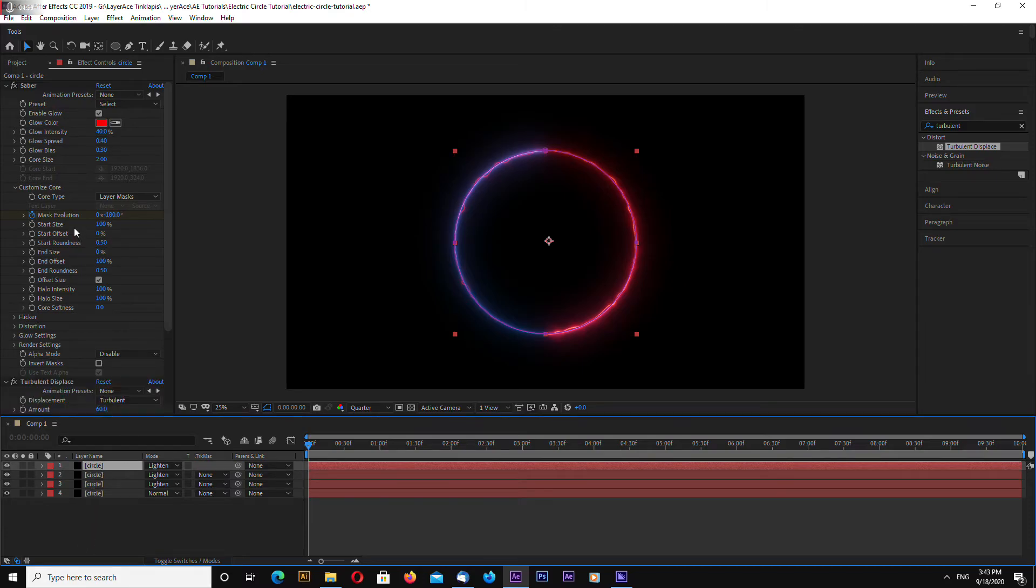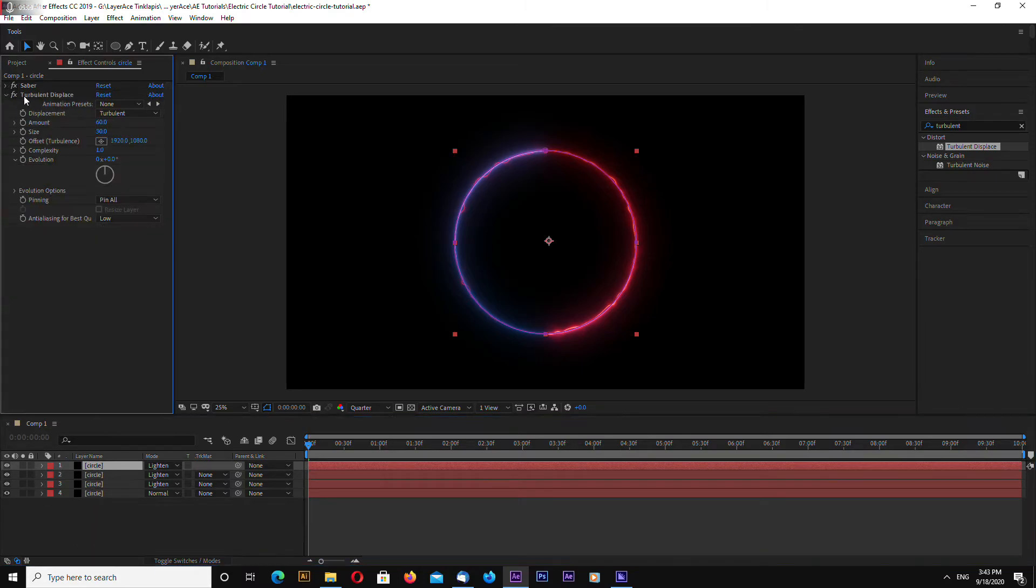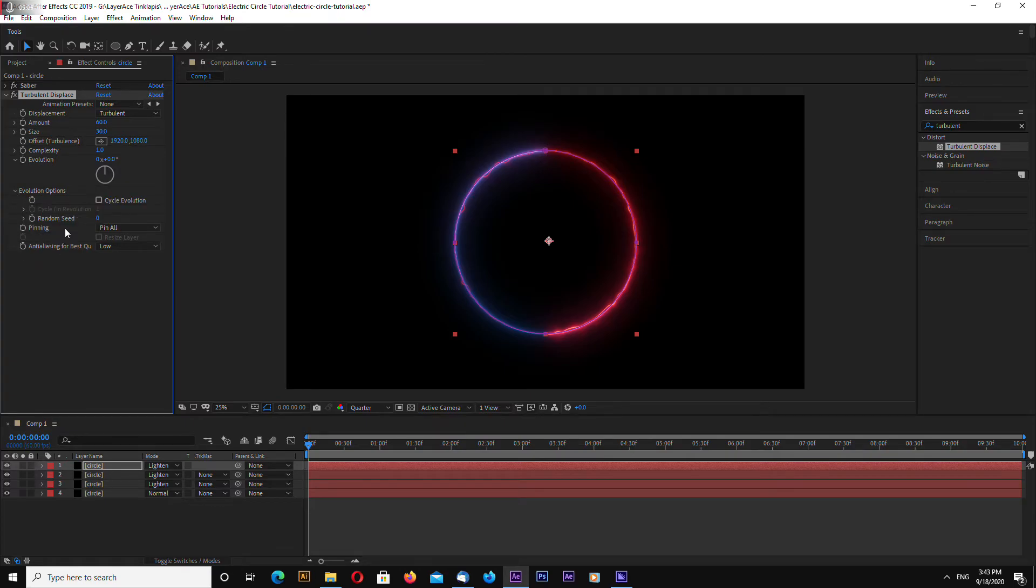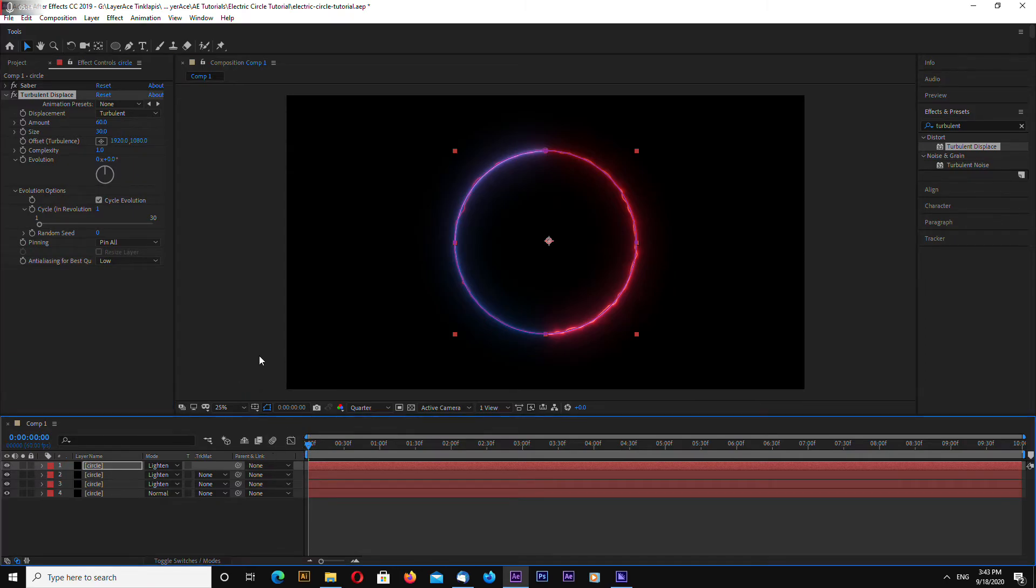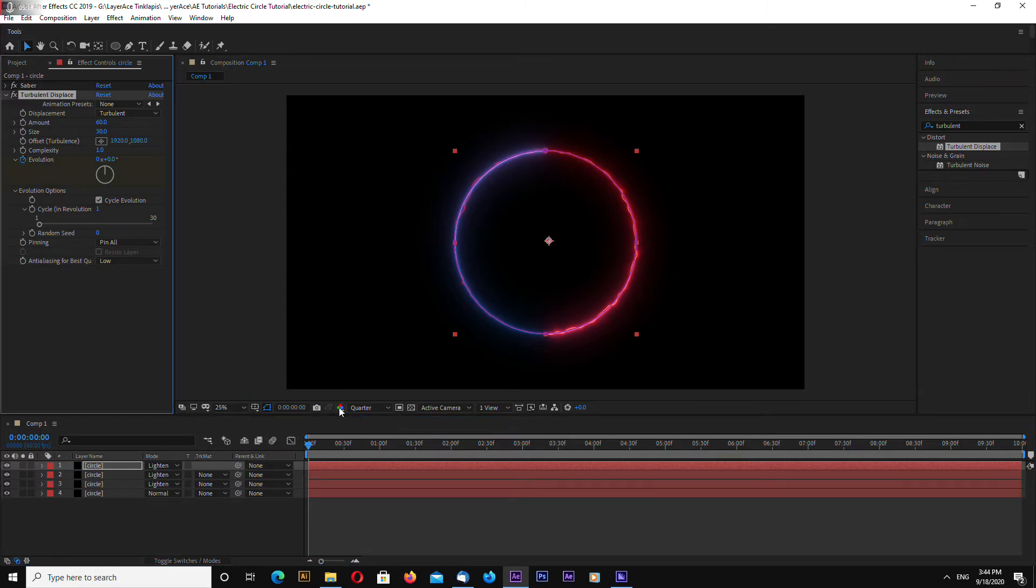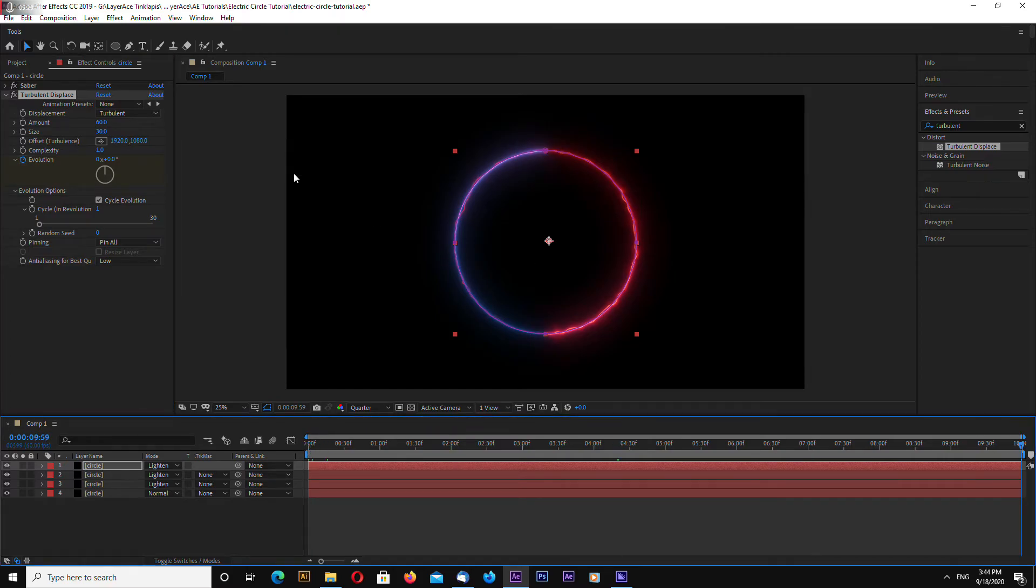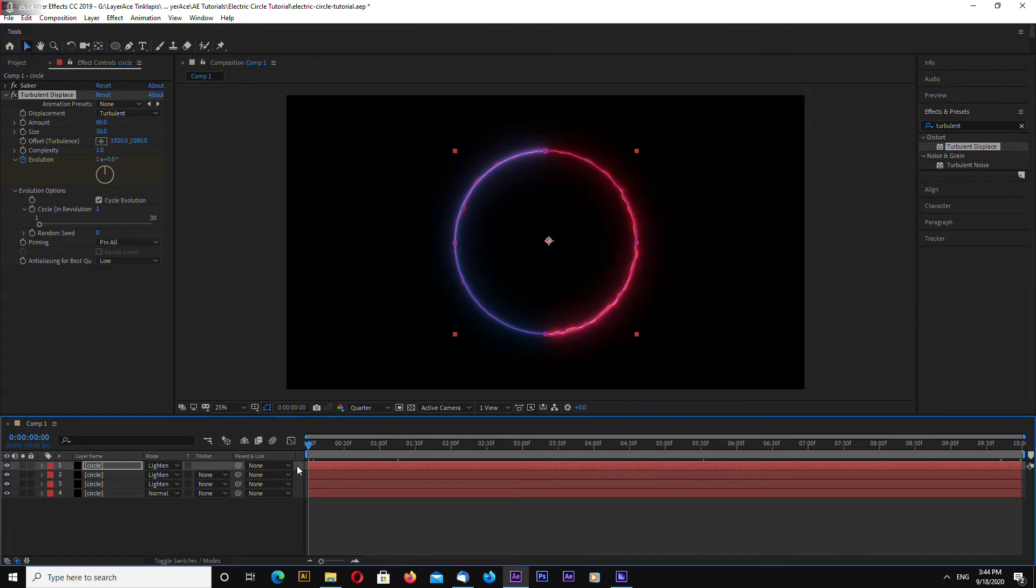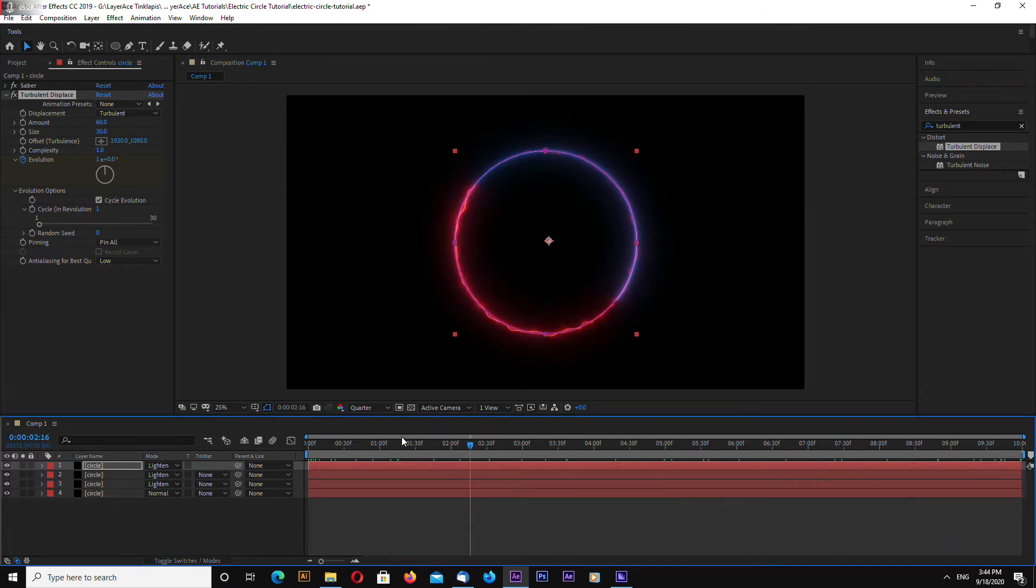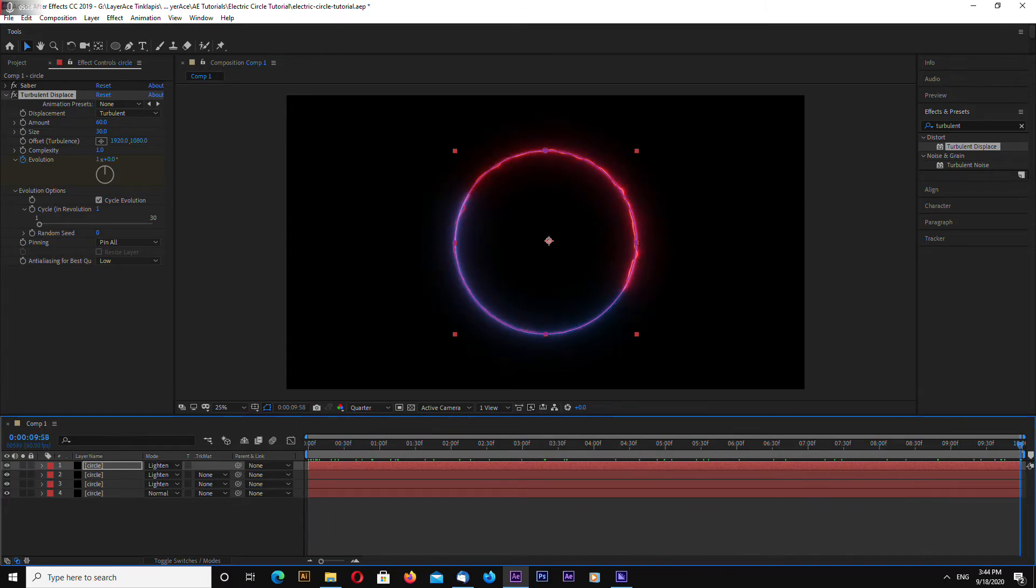Now select again turbulent displace and let's animate this. Let's enter the evolution options and click on cycle evolution. So this will loop the evolution. And on the frame number 0 hit stopwatch and go to the last frame and enter 1.